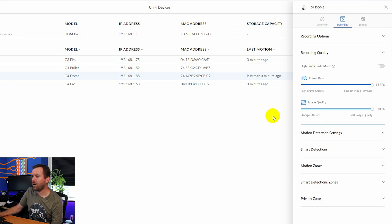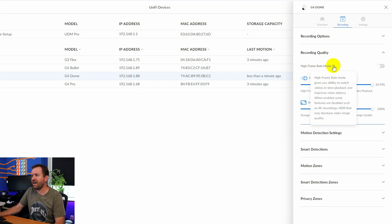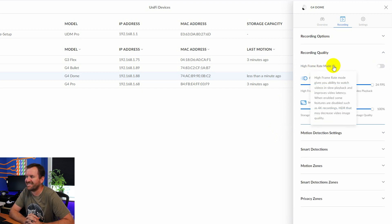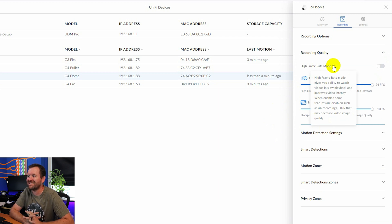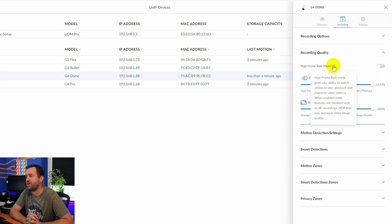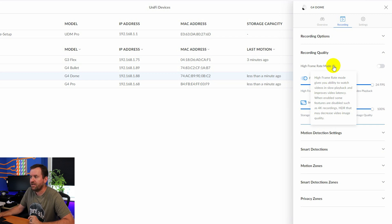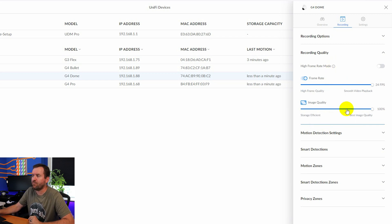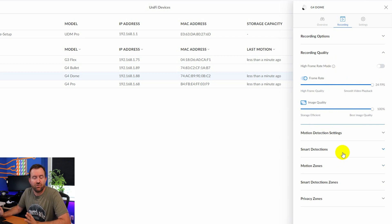Under recording quality, we've got high frame rate mode. And this says, gives you the ability to watch videos in slow playback and improves video latency. When enabled, some features are disabled, such as 4k recordings, HDR that may decrease image quality. So high frame rate mode, again, use it if you need to.